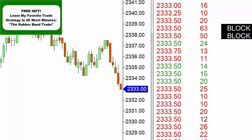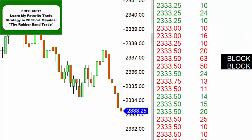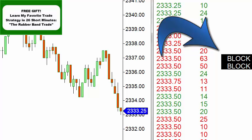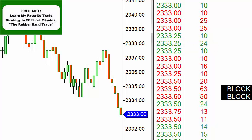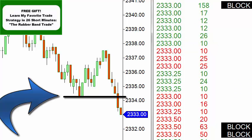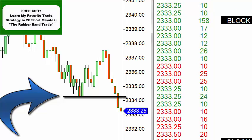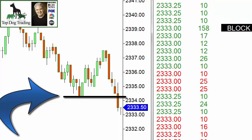Welcome to this video on tape reading price action trading strategies. What we have here is the E-mini — a two-minute chart on the left and a time and sales window on the right. You can see a couple of block trades just came across. I have that set to 50 contracts or more, and we just broke down through a support level here, or previous low.